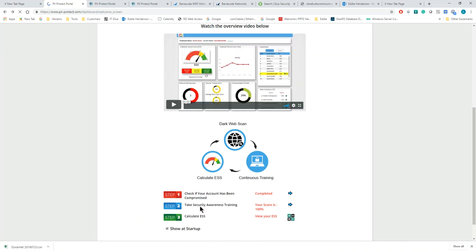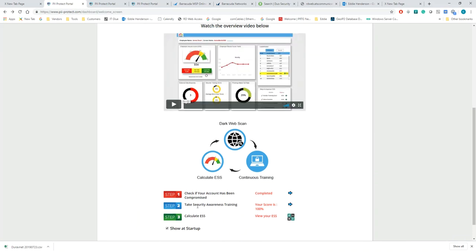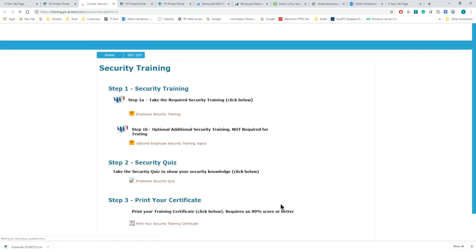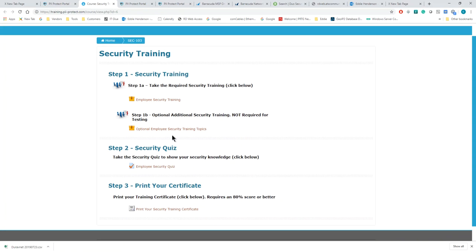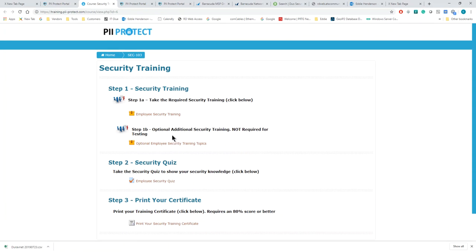The next step is to take the Cybersecurity Awareness Training. There's one main training per year that you can take. It's a fairly short training. It takes about 25 to 30 minutes to get through, and then there's a quiz afterwards that you can take and you get your certificate saying that you've been trained.